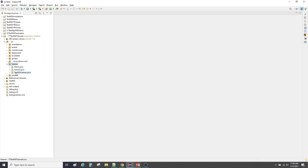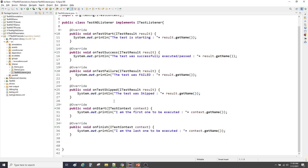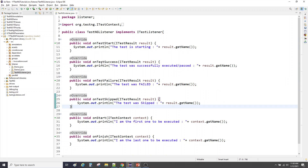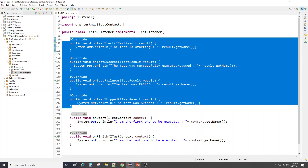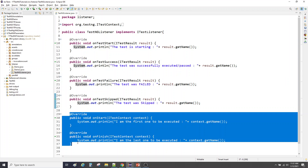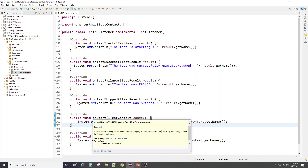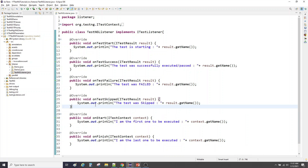Before we start with ISuiteListener, let me quickly recap the last listener we used — ITestListener — where we saw these four methods: onTestStart, onTestSuccess, onTestFailure, and onTestSkipped. They are used on the test level, that is, any method with the @Test annotation. The last two — onStart and onFinish — are more on the test tag of TestNG XML, so if I hover on it, it talks about the test tag of the XML.